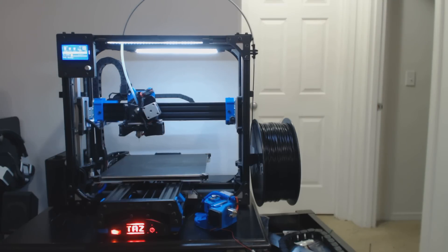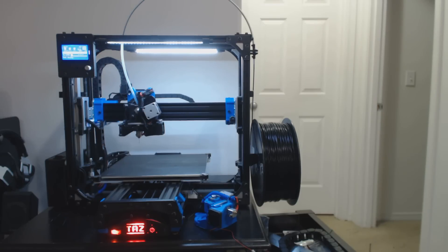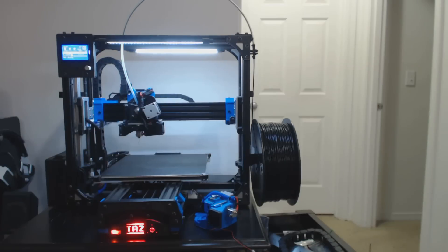I actually don't have auto leveling enabled on this particular printer yet. I do have a working prototype on that. But I never need to level it so it's not really necessary at this point.